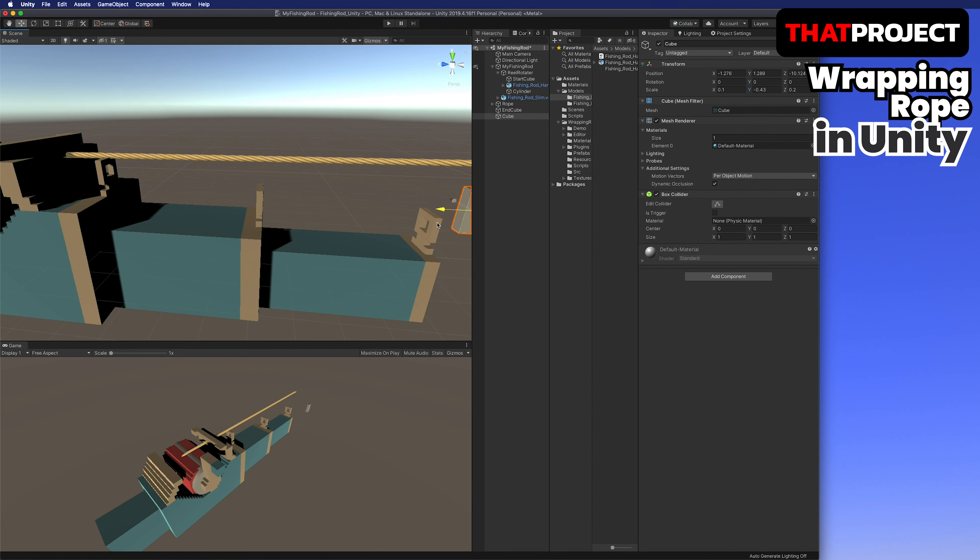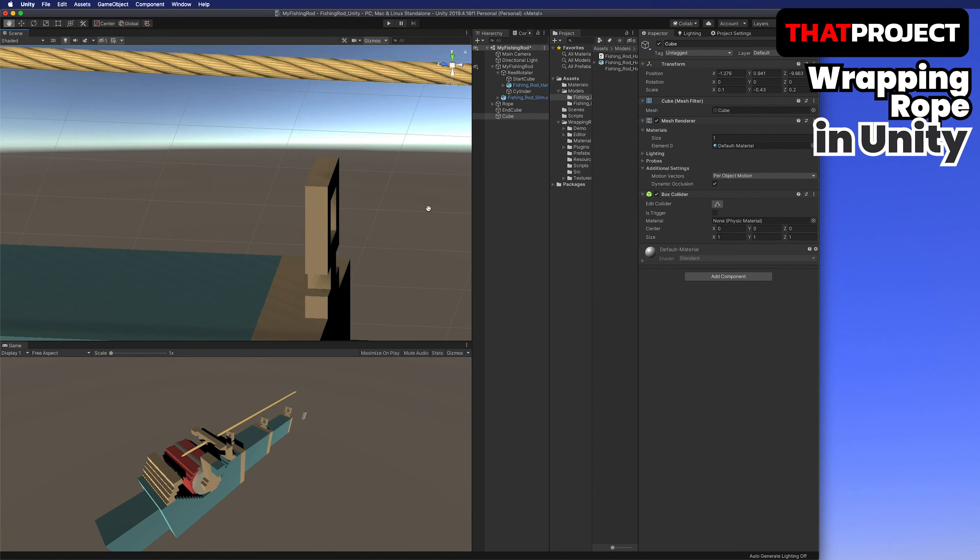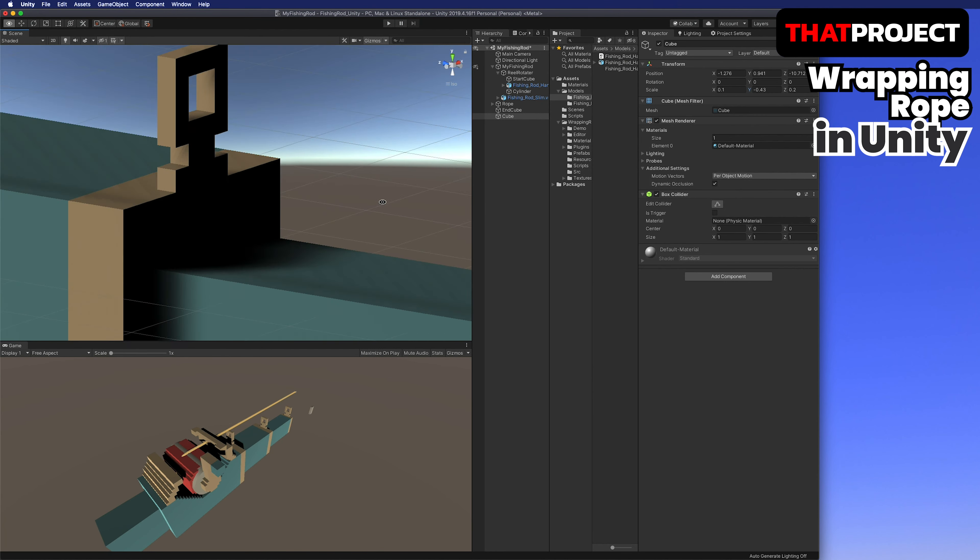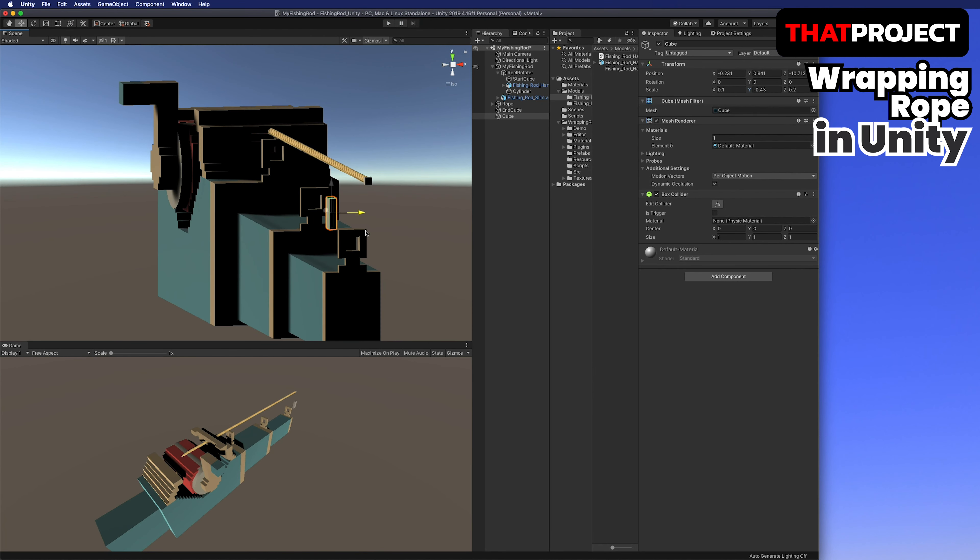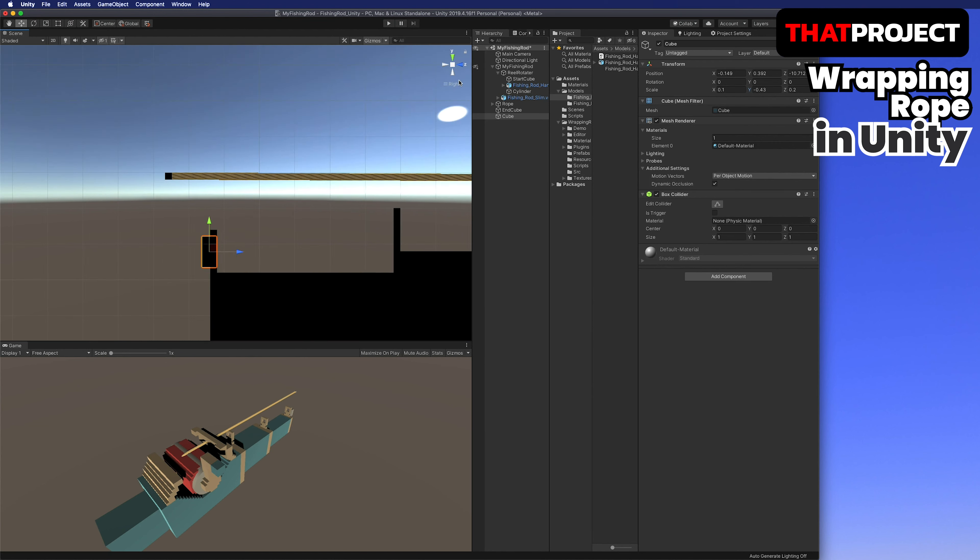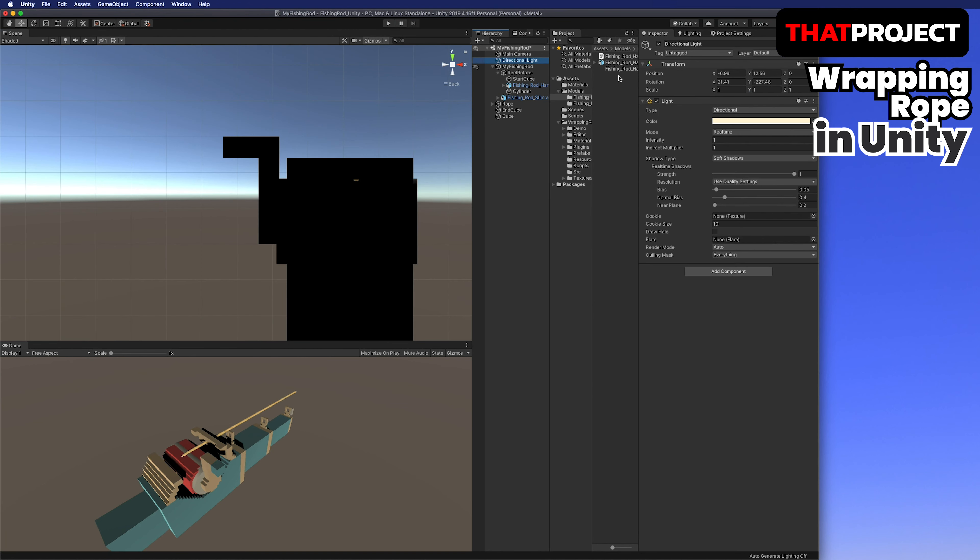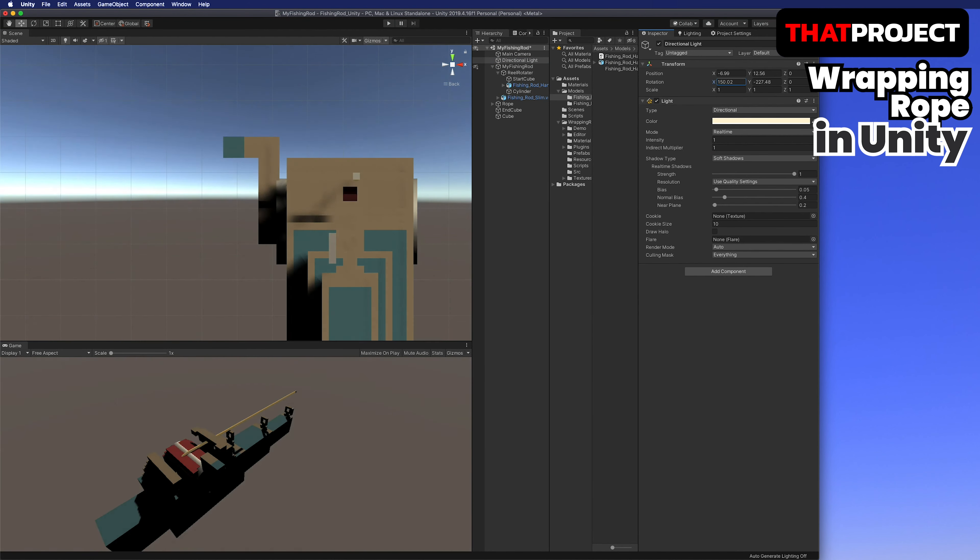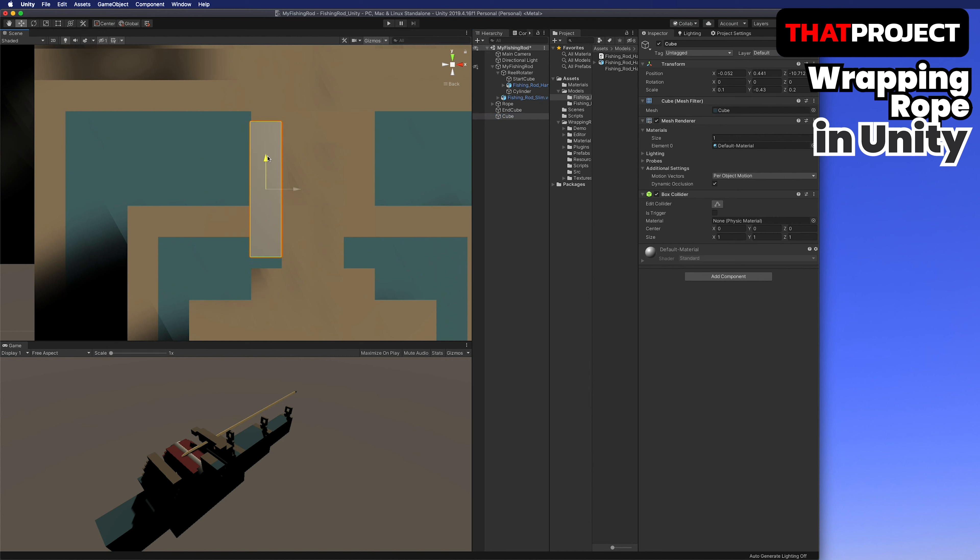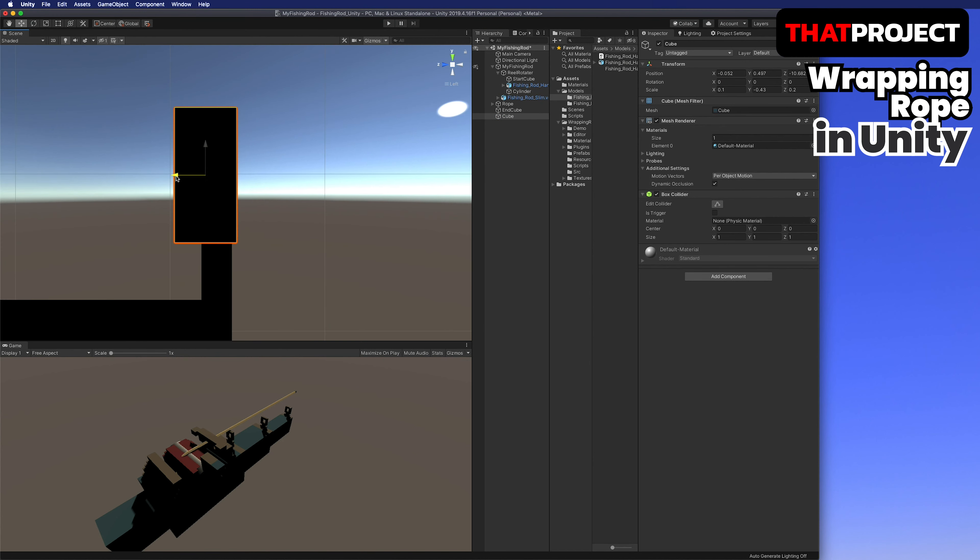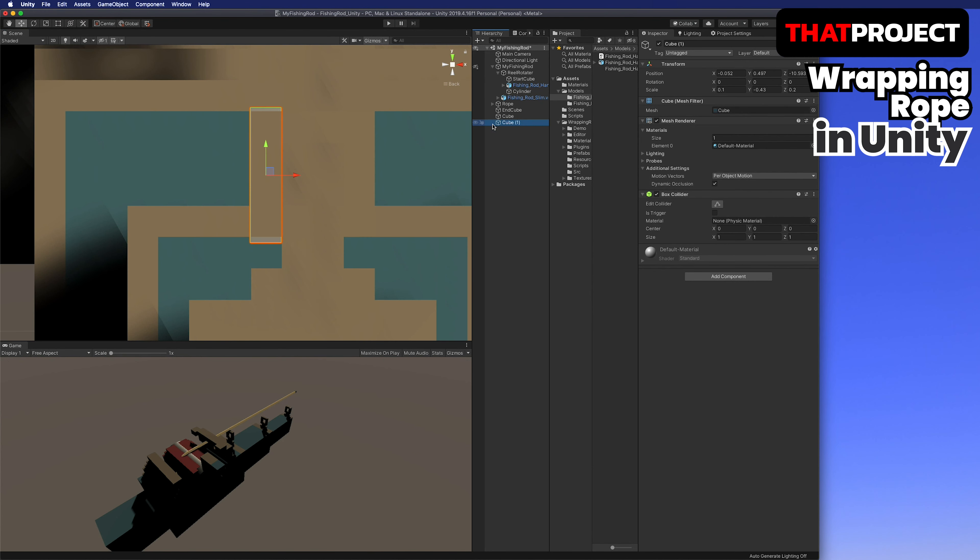Rotate the reel counterclockwise to see the rope coming inwards. Since there is no force to pull in the opposite direction yet, there is no action if we rotate it clockwise.